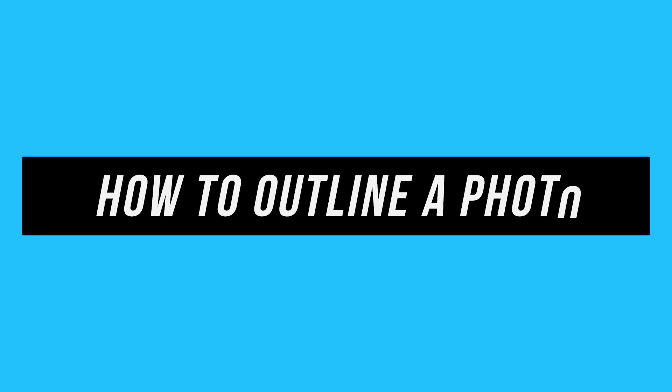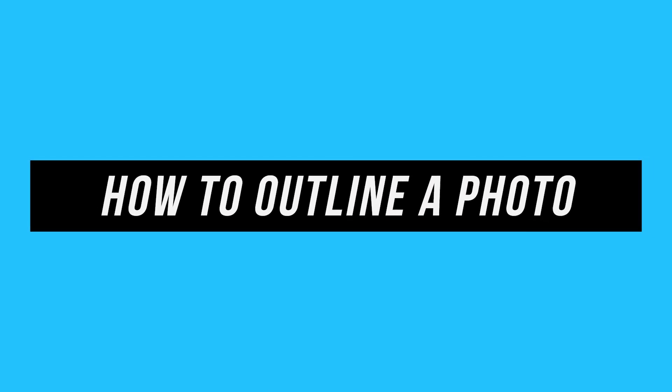Hey everyone, in today's Photoshop video, I want to show you one of my favorite things in Photoshop and that's the ability to outline a picture in Photoshop.